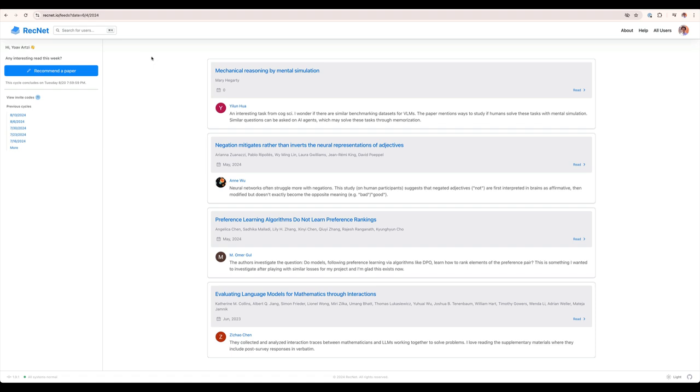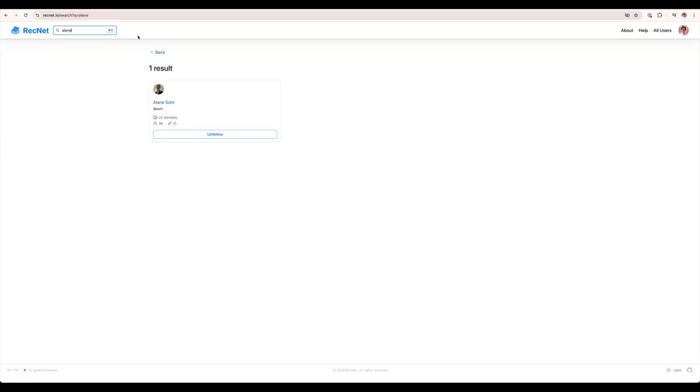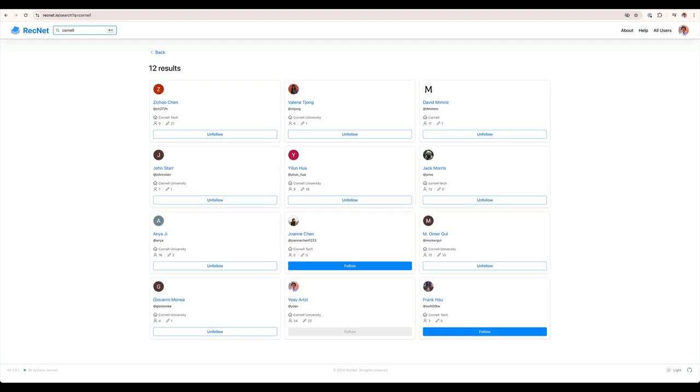You can search for users by various details. For example, I can search for Elaine by just typing her name and I will see her in the search results. You can follow or unfollow her depending on your preference. And you can also search using other details. For example, I can type Cornell to find all the people that have Cornell in their user profile.